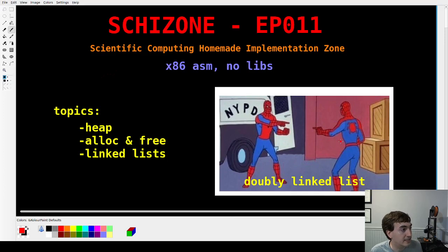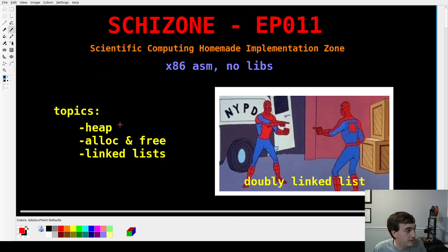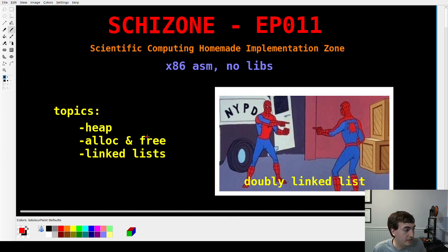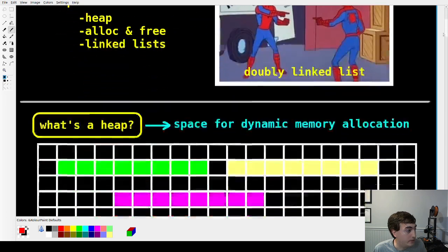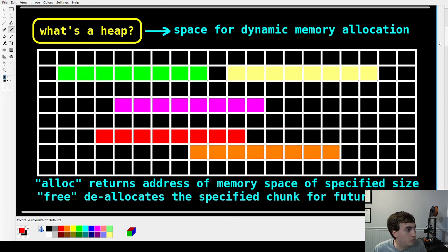Hey guys, welcome back. Skit Zone episode 11. The topic today is going to be heaps and everything that comes with that, including allocation and freeing of memory chunks as well as linked lists. Let's just get into it.